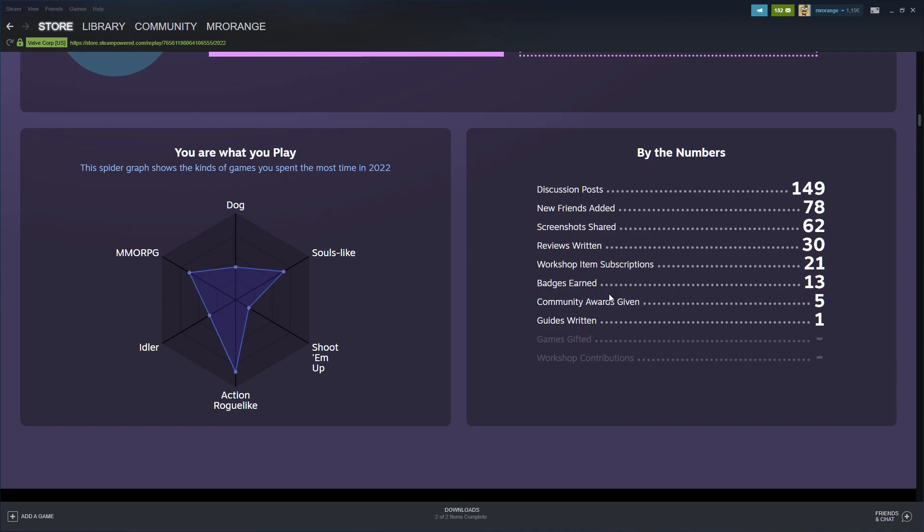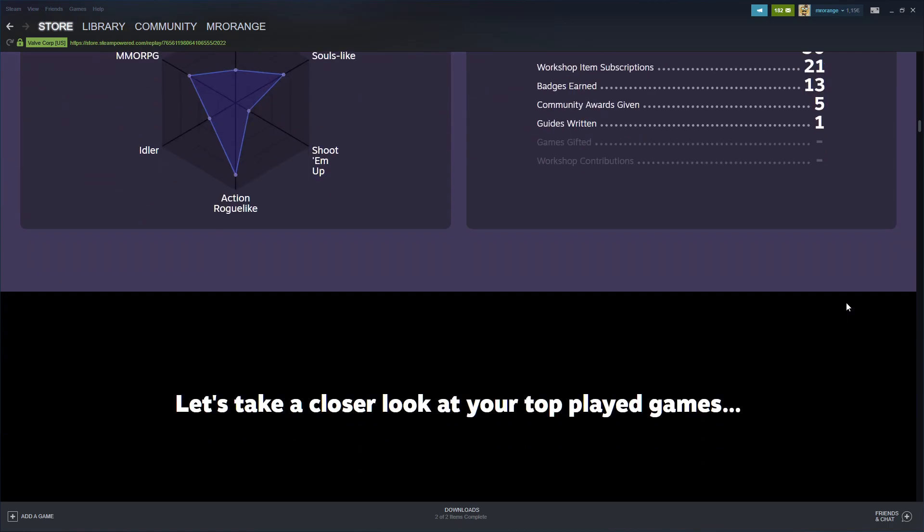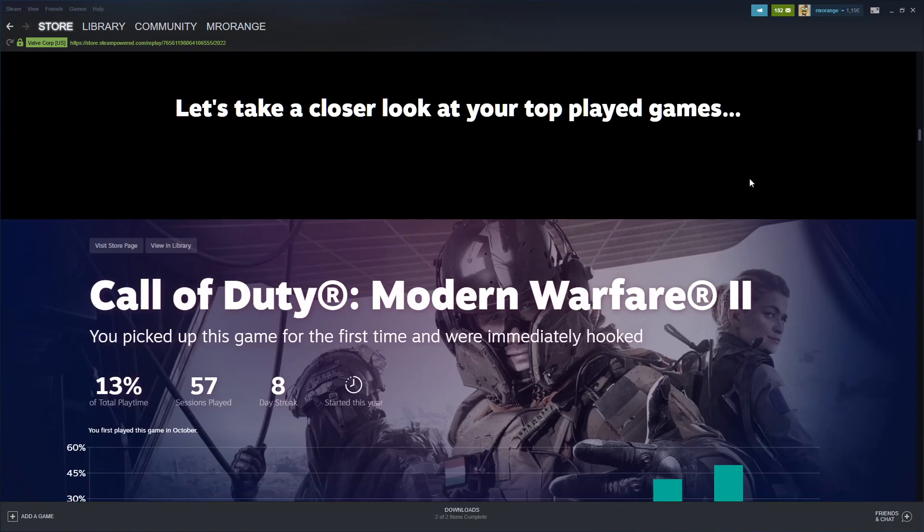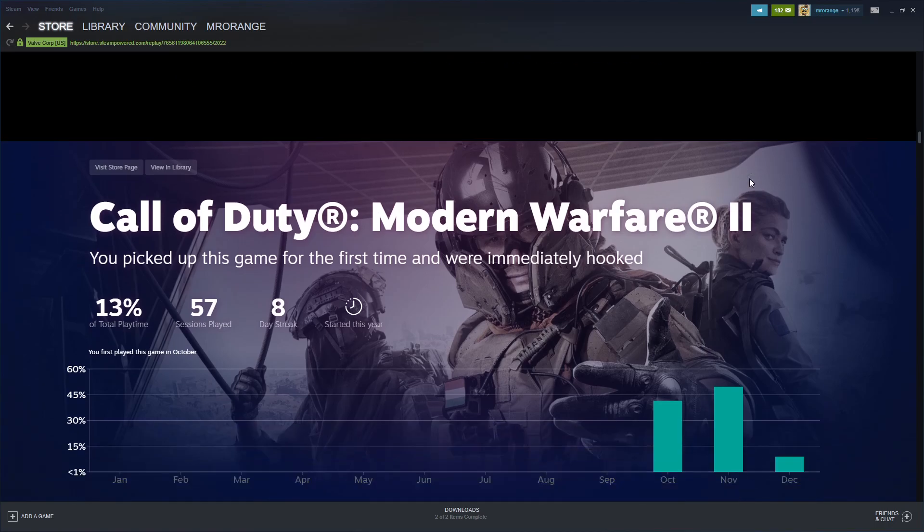By the numbers: discussion posts - 149, new friends - 78, screenshots shared - 62, reviews written - 30, workshop item subscriptions - 13, community awards given - 5, guides written - 1, games gifted - zero. I give away so many Steam keys, but games gifted on Steam - zero.